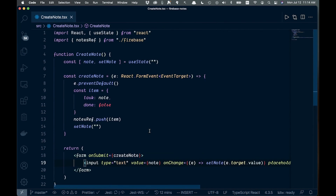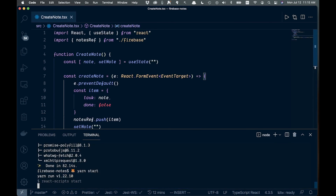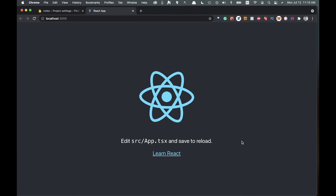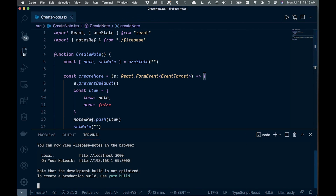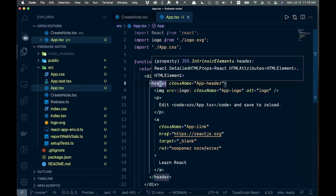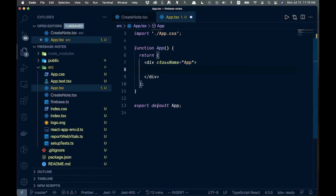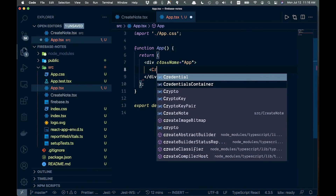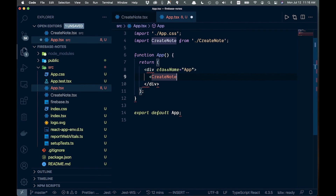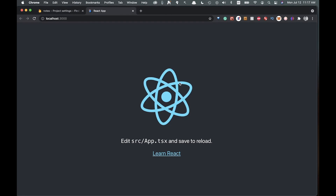Run 'yarn start' to fire up the app. Once it's working, go back to App.tsx, remove everything from the header down, and add the 'CreateNote' component — let it auto-import. Close it off and save.